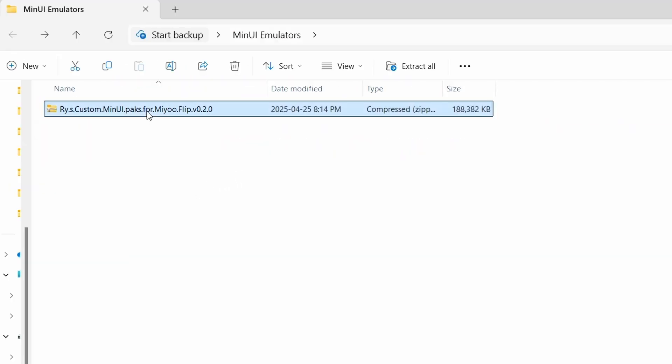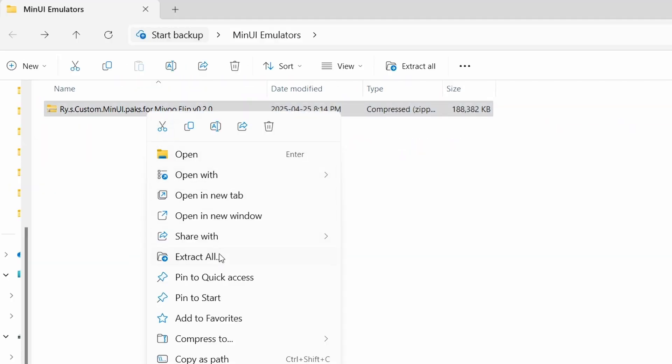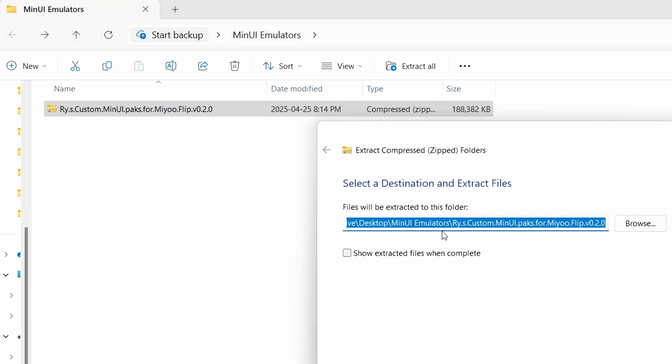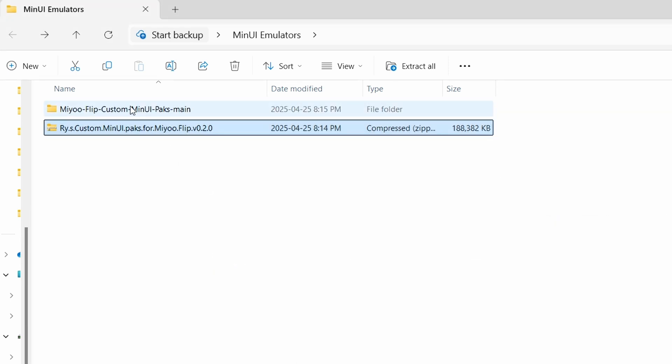You'll need to extract this zip file, so I'm just going to extract everything here. And if you click in this folder that we just extracted...